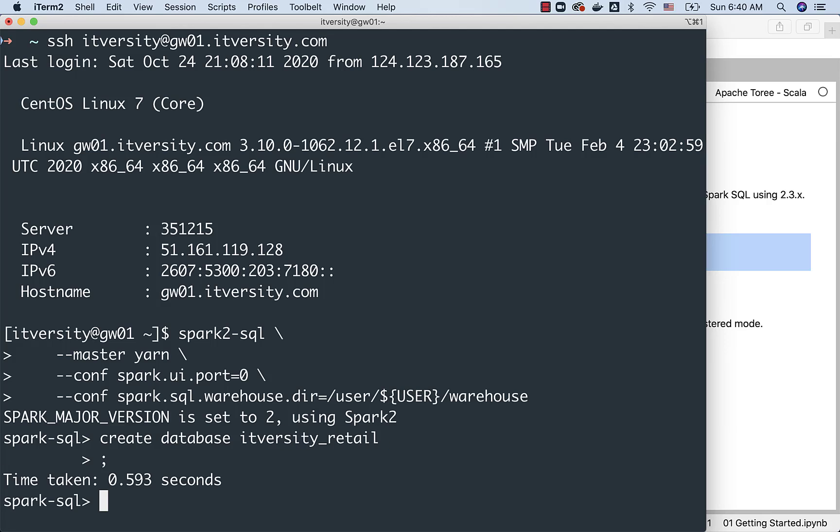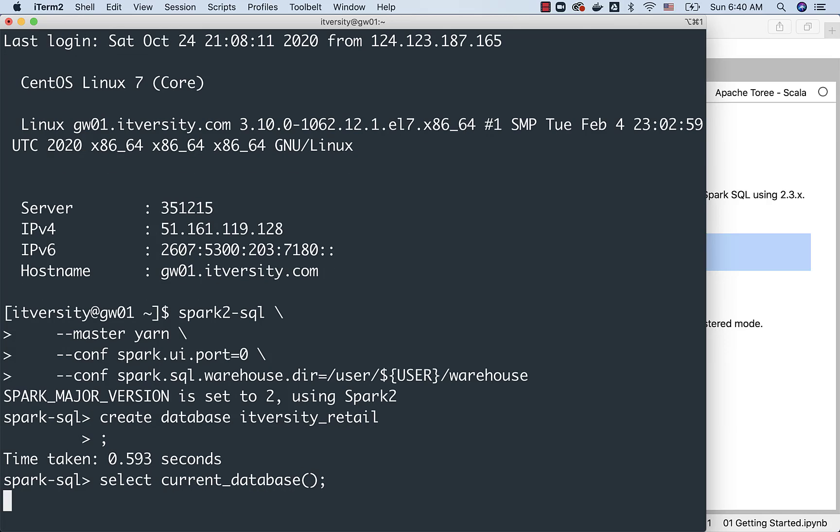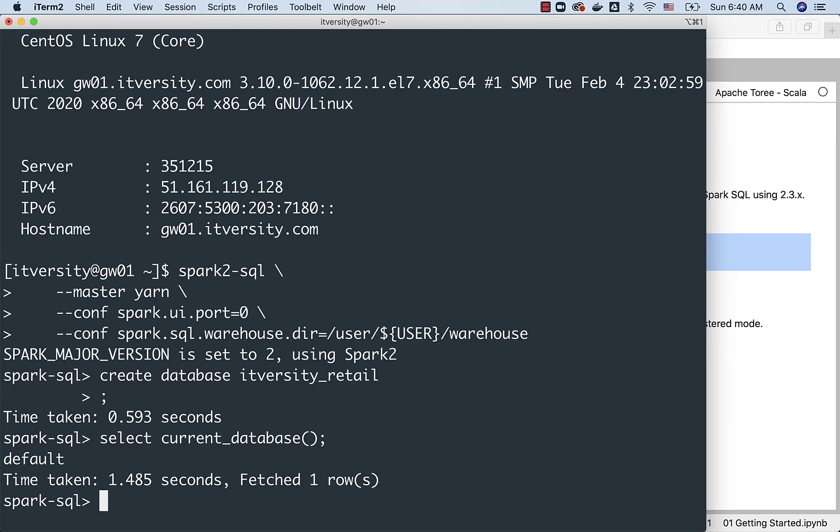At this time, I am connected to the default database. You can run select current_database like this, and it will tell you which database you are connected to. You are connected to default.